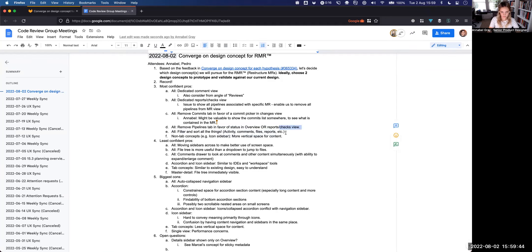Filtering and sorting everything — people were happy about that capability across activity, comments, files, reports — on each of the views. Once we get to a certain number of items, you just need to filter and sort, or else it will be very difficult to make sense of all that information.